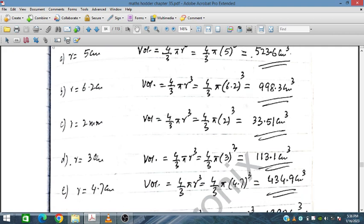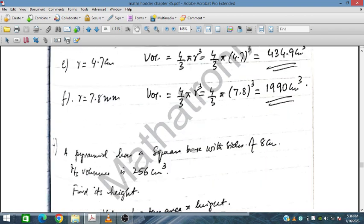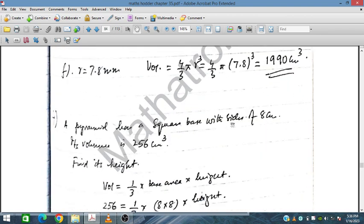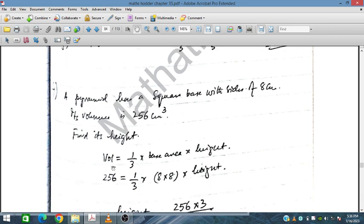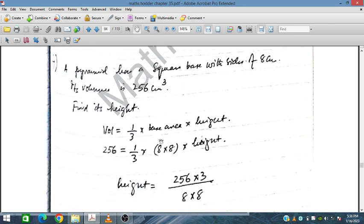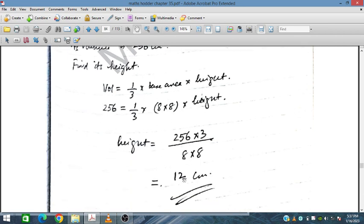A pyramid has a square base with side 8 cm and its volume is given as 256 cm cubed. Find its height. Using the formula: volume equals one-third times base area times height, and base area is 8 times 8. Substituting the known volume and simplifying, we find the height is 12 cm.